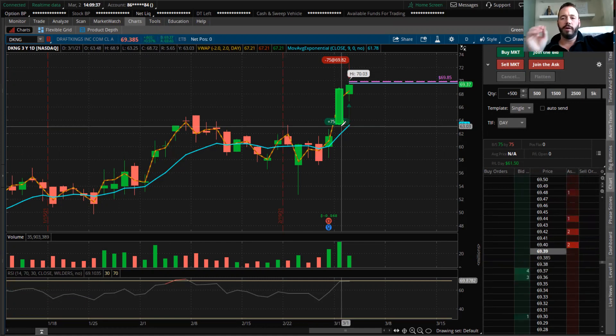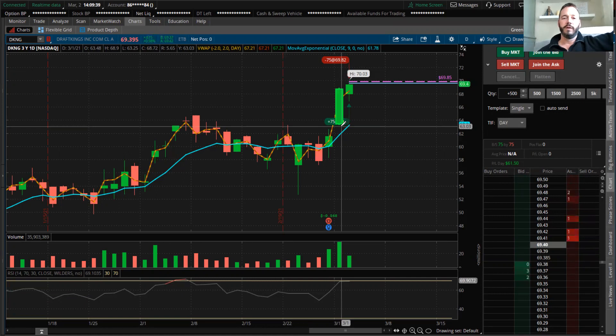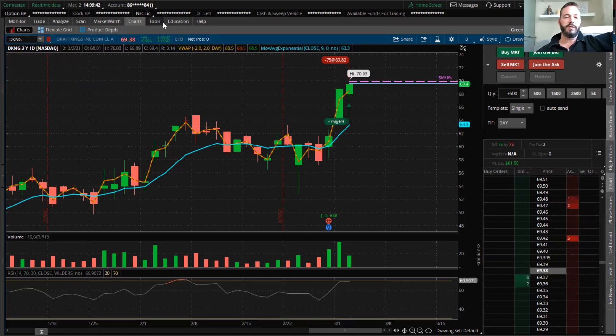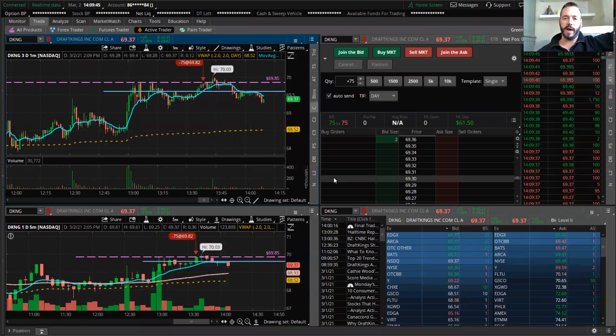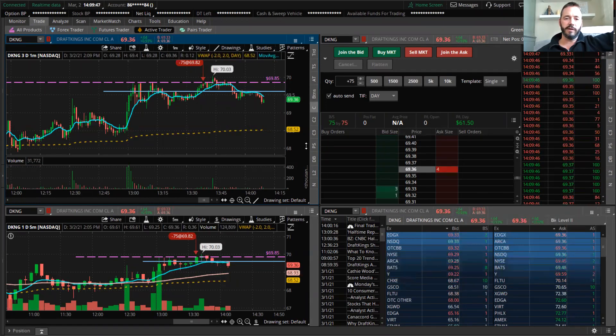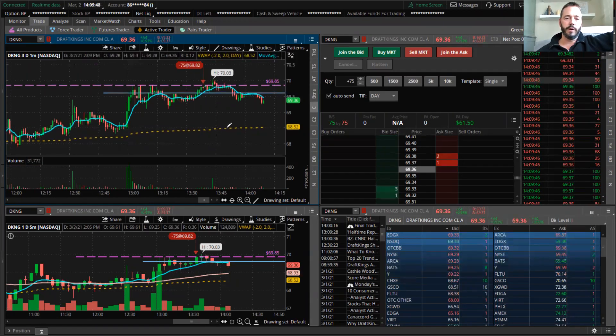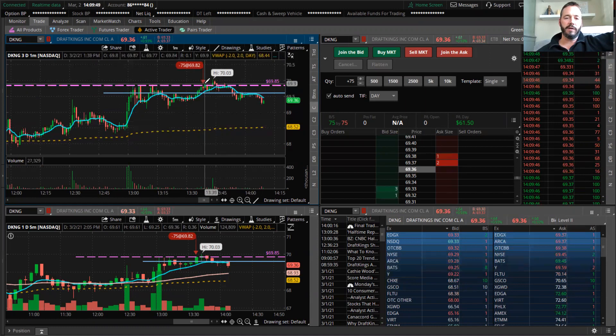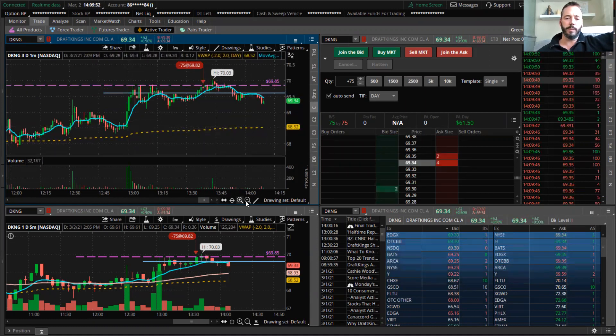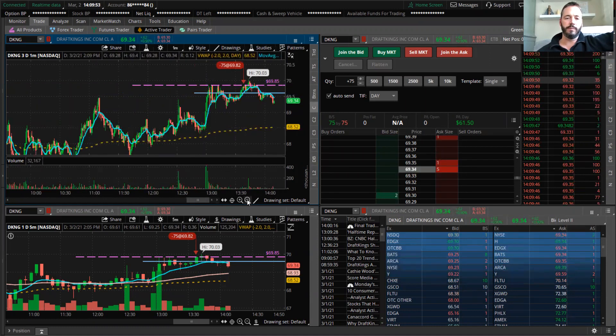Let's go to Active Trader so you guys can see here where I exited. If we pull it back a little bit,